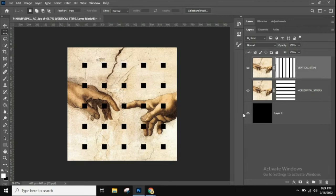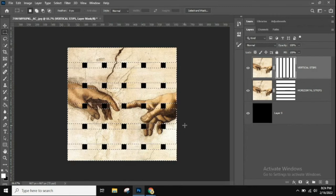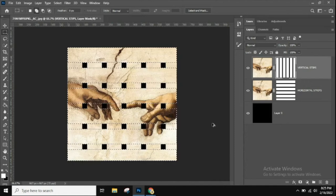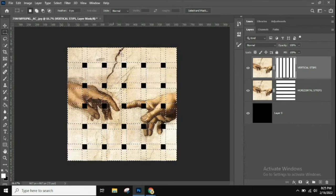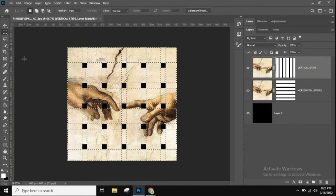Hold Ctrl and click directly on the Horizontal Strips layer mask to load it as a selection. Then hold Shift+Ctrl+Alt on PC (or Shift+Command+Option on Mac) and click on the Vertical Stripes layer mask. This intersects the two selections, keeping only the areas where horizontal and vertical selections overlap — the weave intersection squares. Everything else becomes deselected.